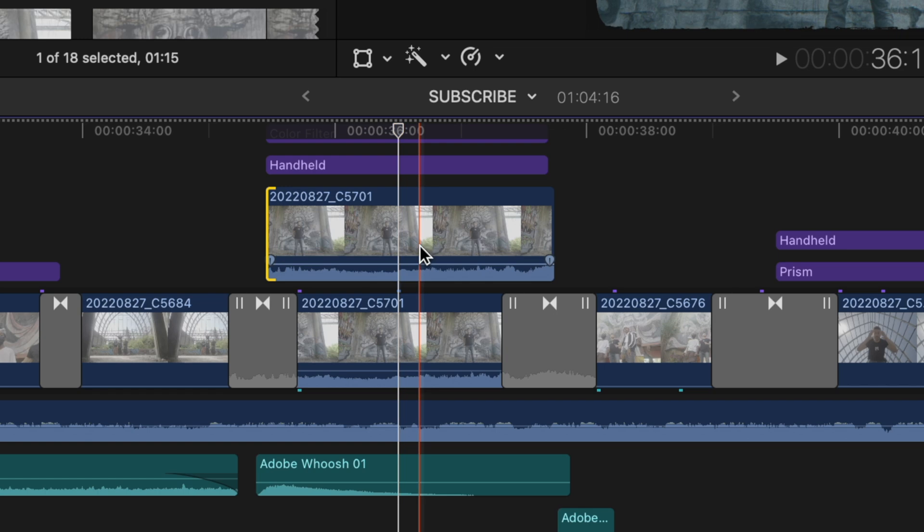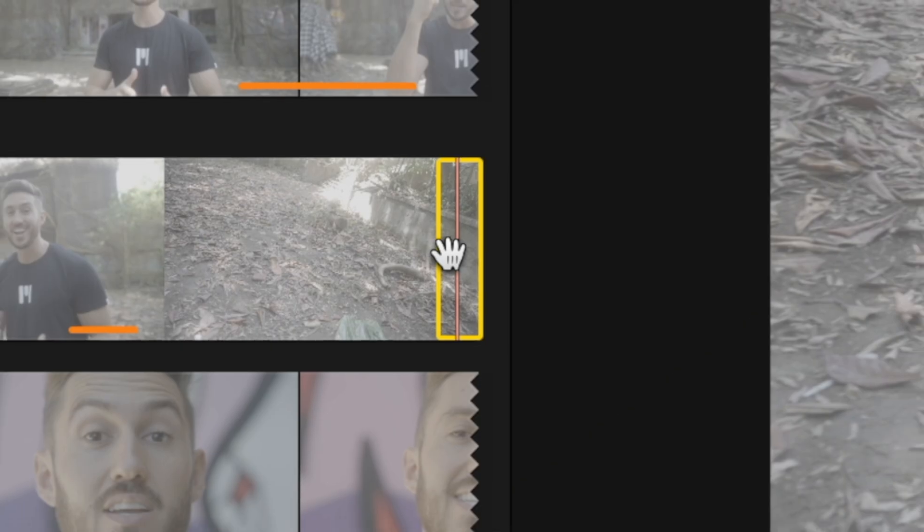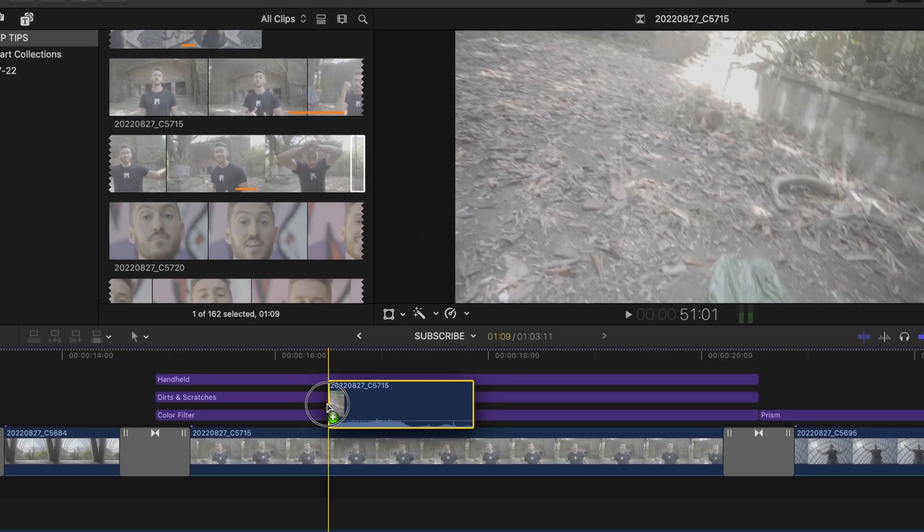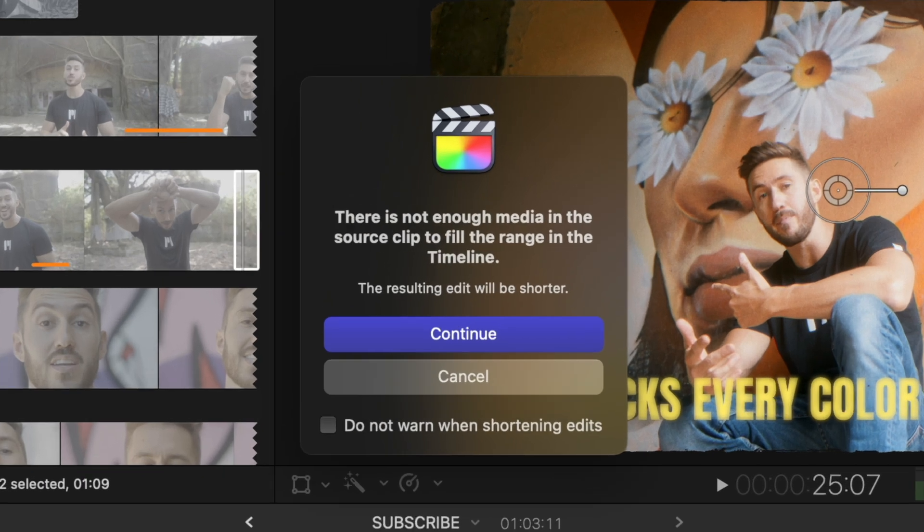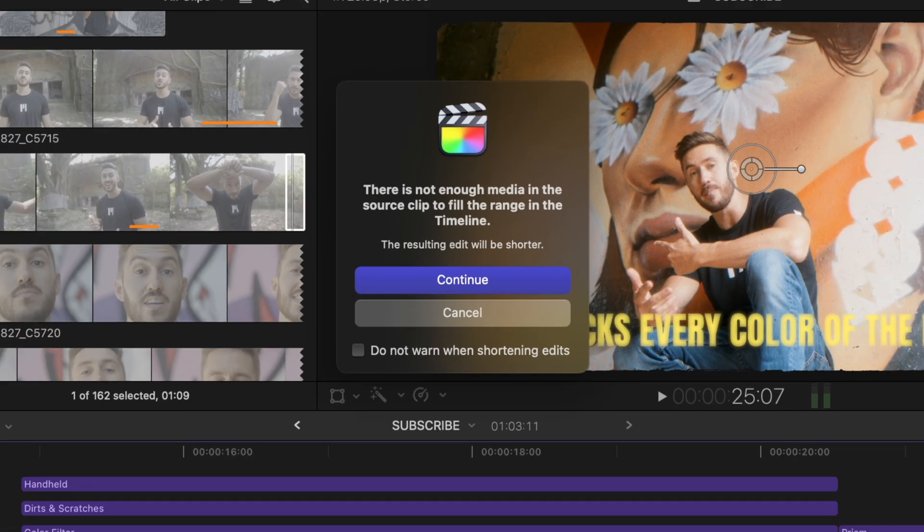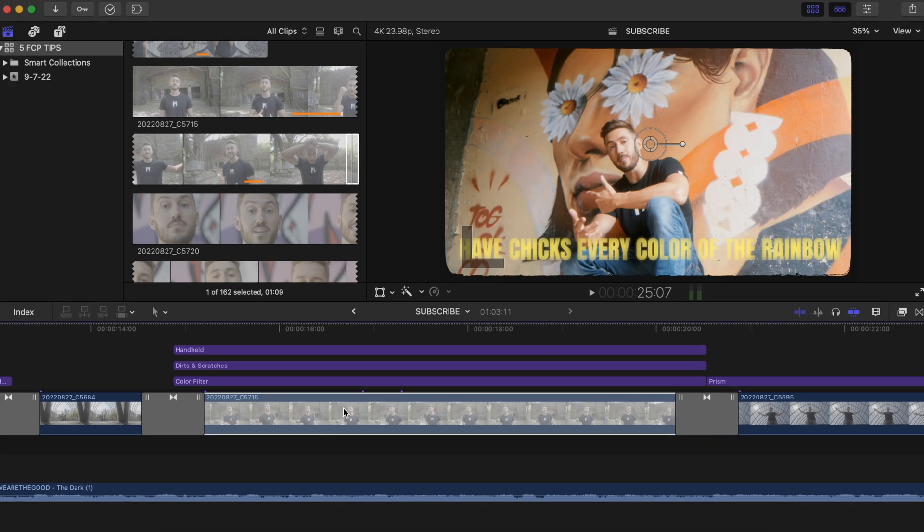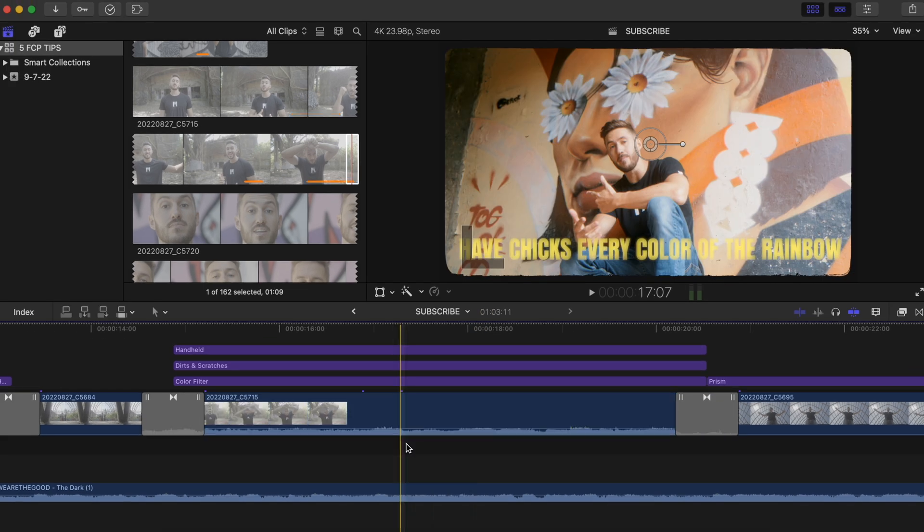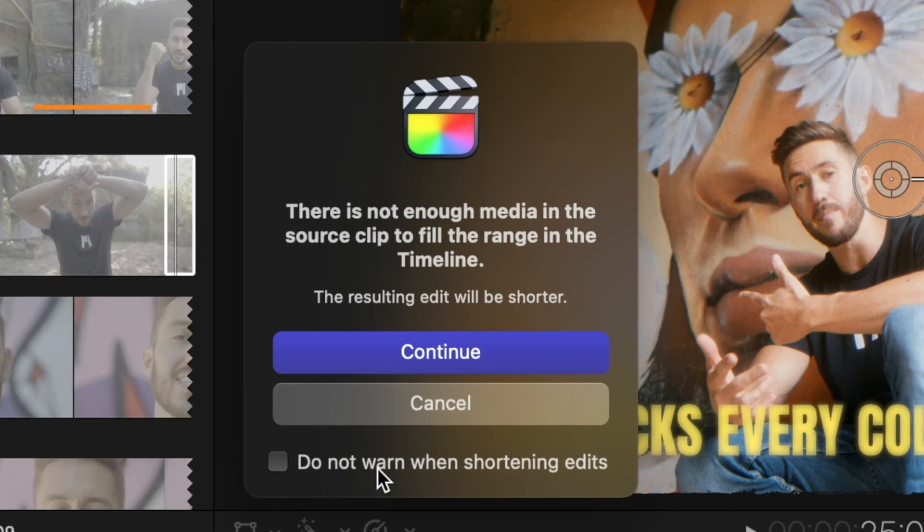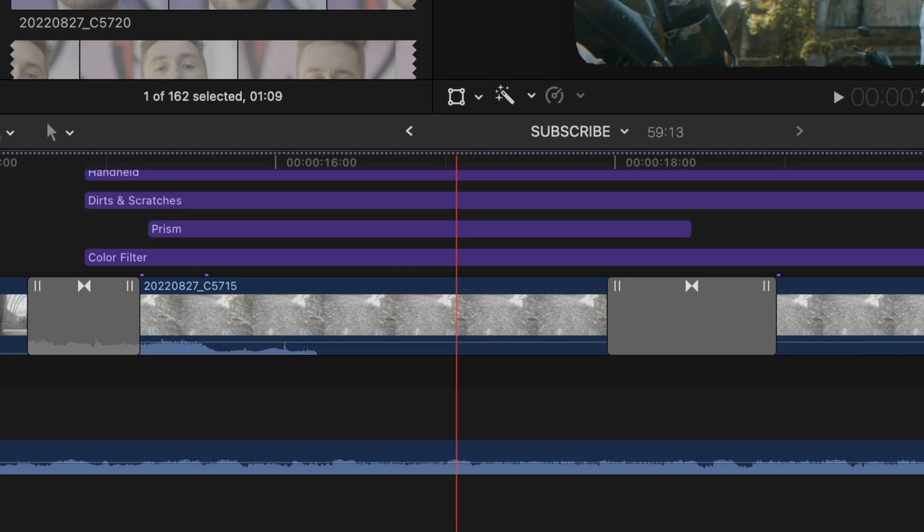And just a heads up that if you're selecting part of your clip towards the end and you try to replace from start, this window will pop up letting you know that there's not enough media to replace the original with. So in this instance, you'd have to use replace from end or be okay with everything compressing.